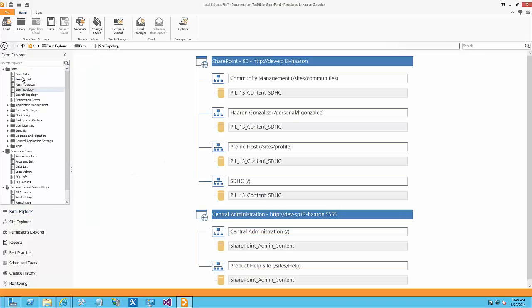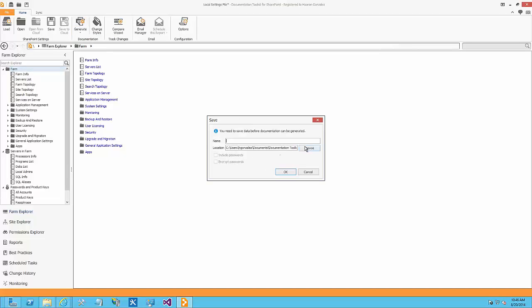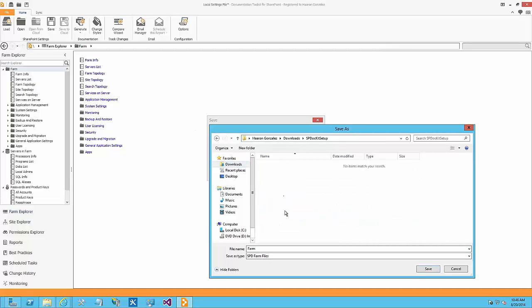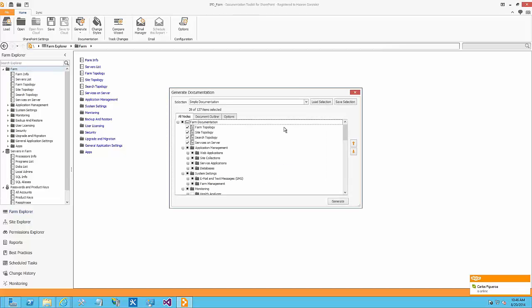What's important to see here is the option to generate documentation. You can generate the entire document related to the farm configuration settings as a PDF or a Word document. Let's generate a PDF. I'll save this file in the downloads folder — I'll call it 'My IPD Environment Farm' and hit OK. Now we need to generate the PDF file. We can use the option to include all 137 items, or be specific and exclude web applications or include just specific settings.